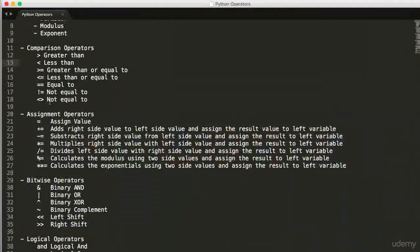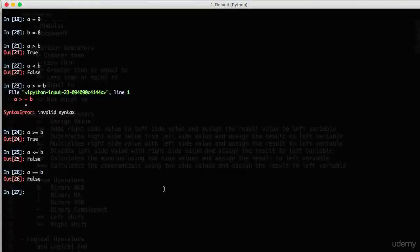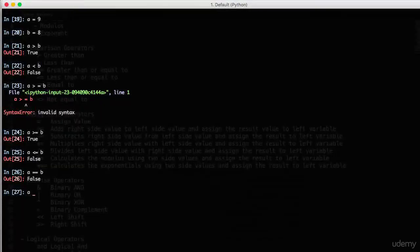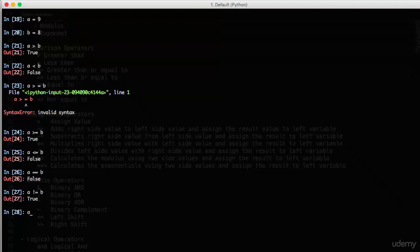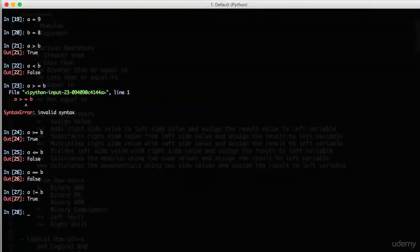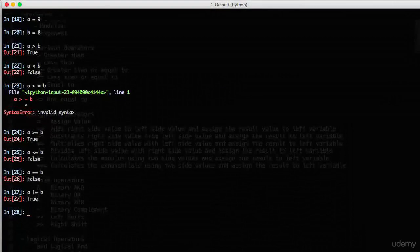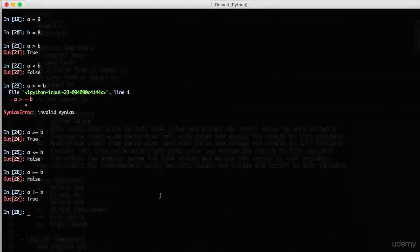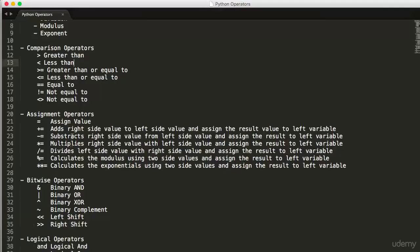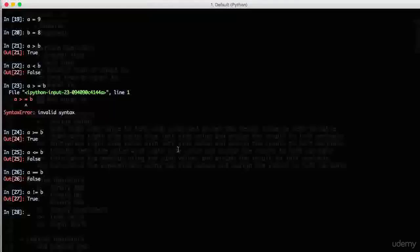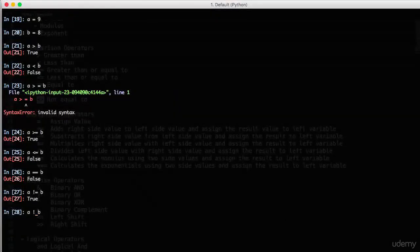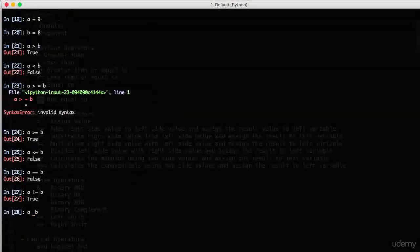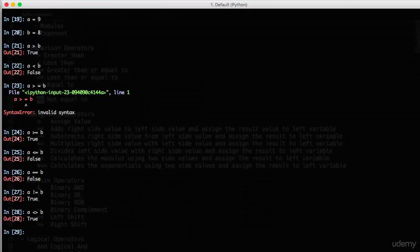And next not equal to. A is not equal to B. Was that true? Of course, it is true. 9 is not equal to 8. And the not equal to has two symbols. I mean, this one and another one. Let's also check with that. Yes. Of course, it's true.